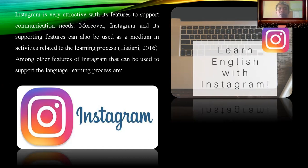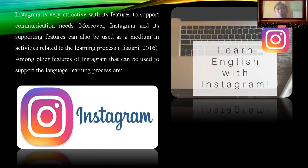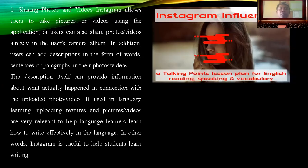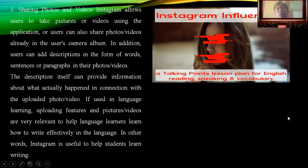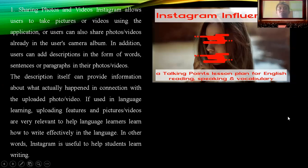According to Listiani (2016), among the features of Instagram that can be used to support the language learning process — sharing photos and videos — Instagram allows users to take pictures or videos using the application. The other fans can also leave comments, and there is a new interaction between the sender and the receiver, known as followers.